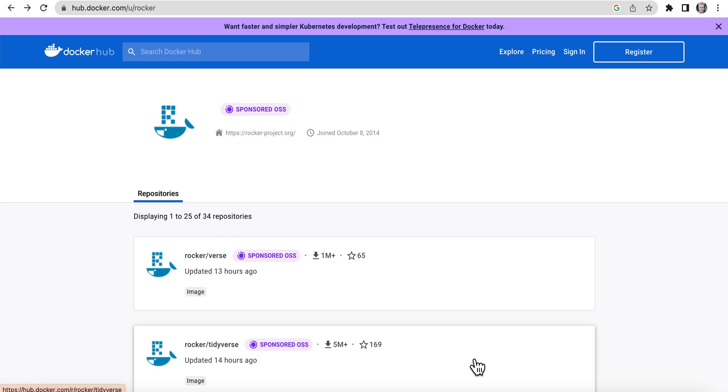Second video of intro to Docker for R and RStudio users, we're going to look at the Rocker Docker images.